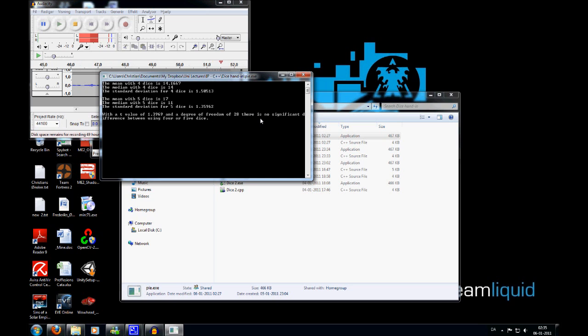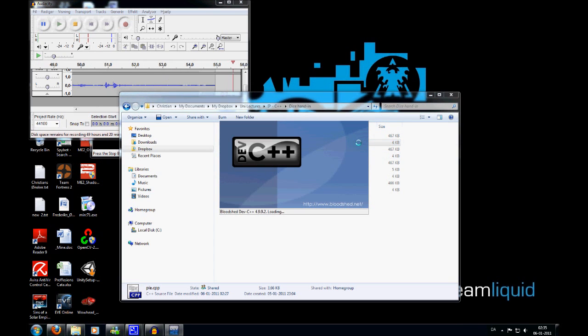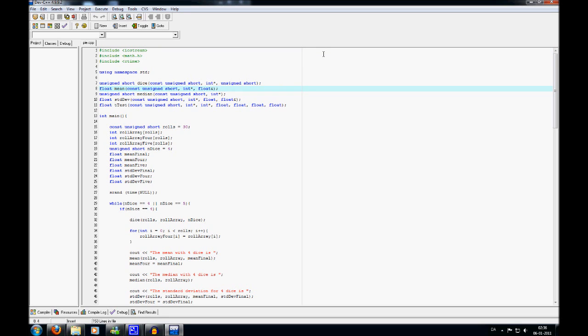On to the code. To begin with I have these 5 prototype functions: the dice function, which calculates the dice rolls; the mean, which calculates the mean of the dice rolls; the median; the standard deviation; and the t-test.